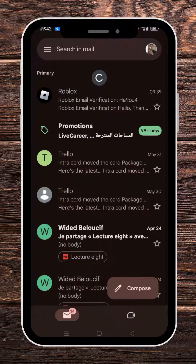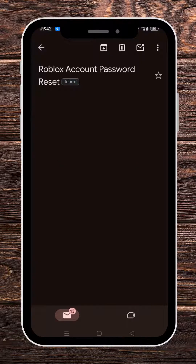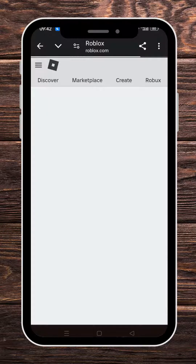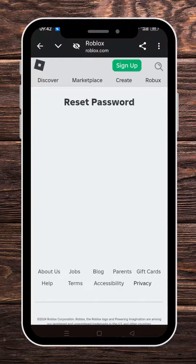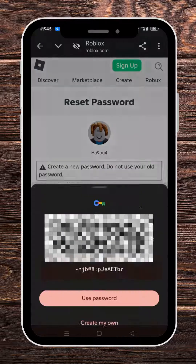This is the email that we received. All you have to do is tap on 'Reset Password,' and it will take us to this page where we have to create a new password for our account.